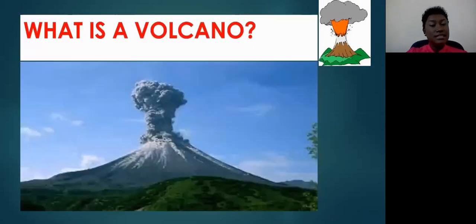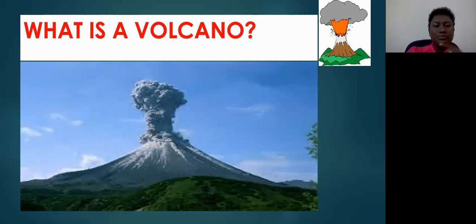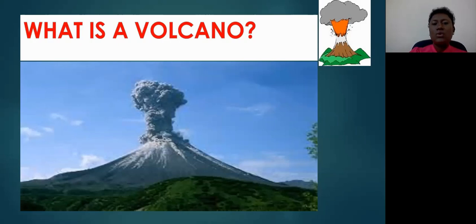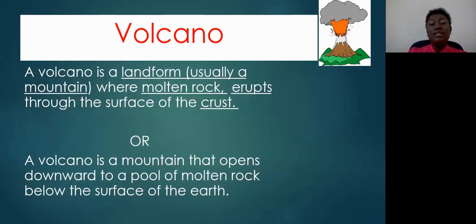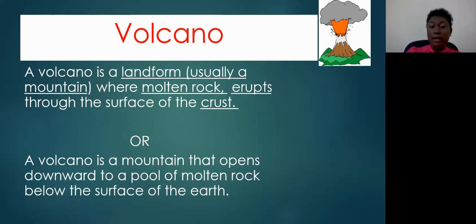I hope you guys listened carefully to the video and have some ideas now as to what a volcano is. What exactly is a volcano? A volcano is basically a landform, usually a mountain, where you have molten rock erupting through the Earth's surface. Or we can say that a volcano is basically a mountain that opens downward to a pool of molten rock below the Earth's surface.